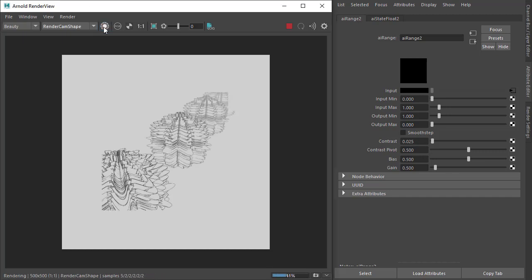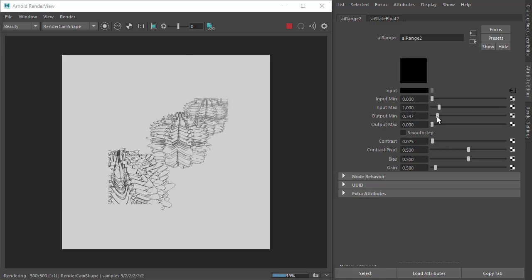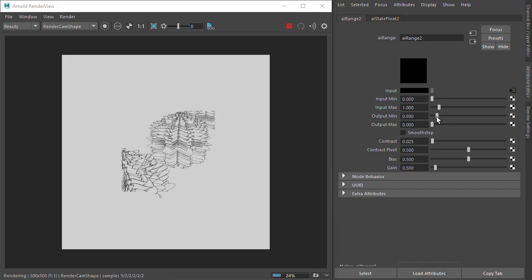And there you have it. So now if you want to refine the effect even further we could always go in and tweak the range shader values.